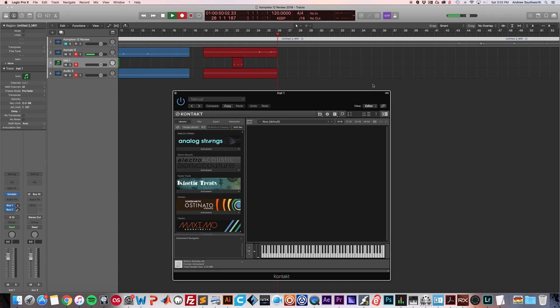Hey everyone, this is Andrew. In this video I wanted to give you an introduction to Kontakt 6, or for the most part, also an introduction to Kontakt in general.